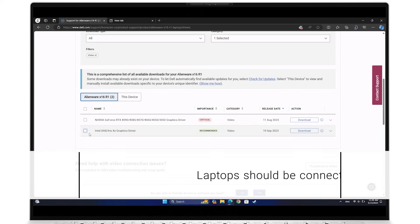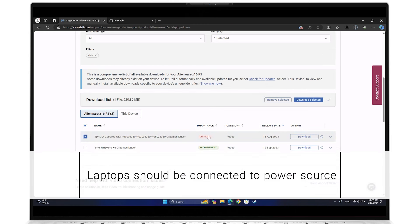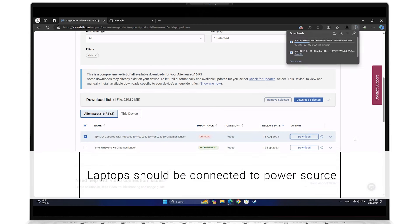For laptops, your system should be connected to a power source during this entire process.